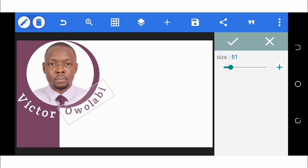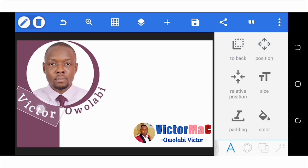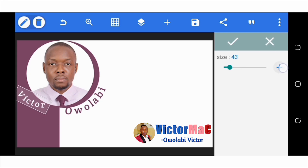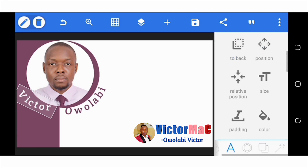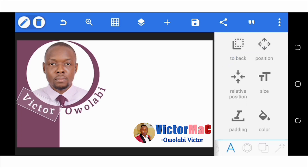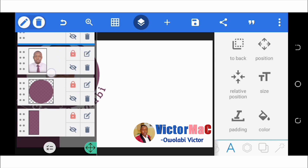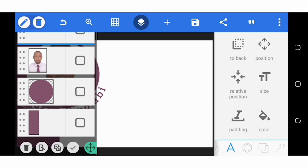Adjust the text size for Olabi and Victor to 51. Move items as needed. In the layer settings, lock the picture. To merge the picture, circle, and rectangle together, select those three items and click the merge circle icon, then click OK.